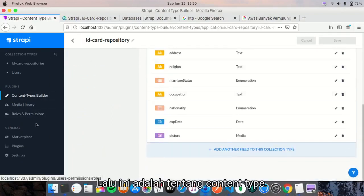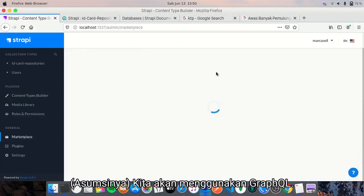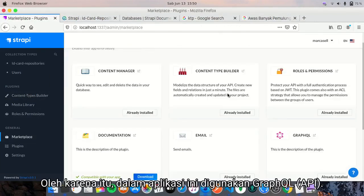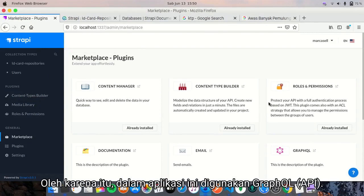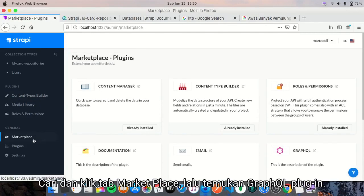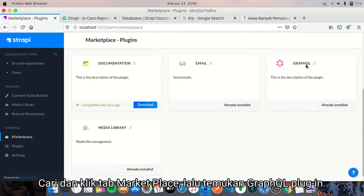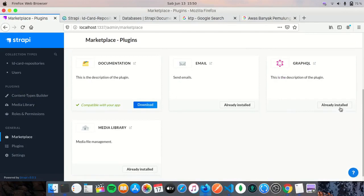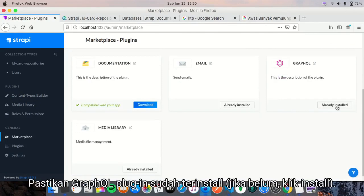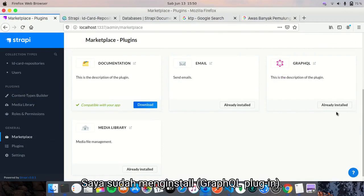And then, we will use GraphQL. I will use GraphQL in this application. So go to marketplace tab and check for the GraphQL plugin. Make sure the GraphQL plugin is installed, and I have this installed.